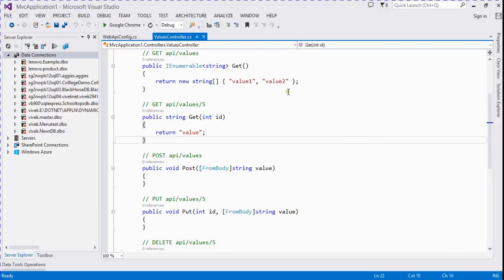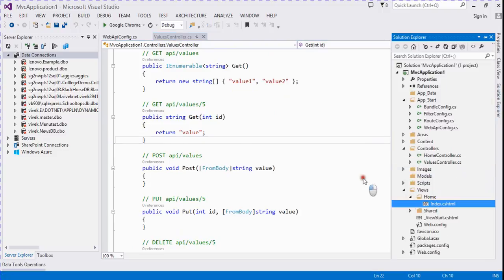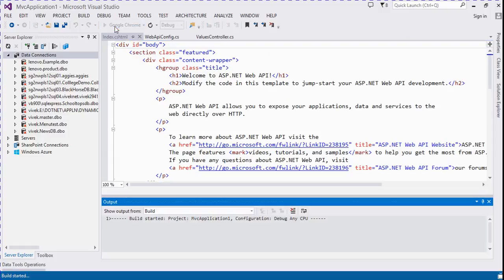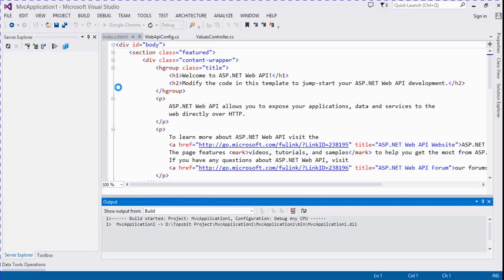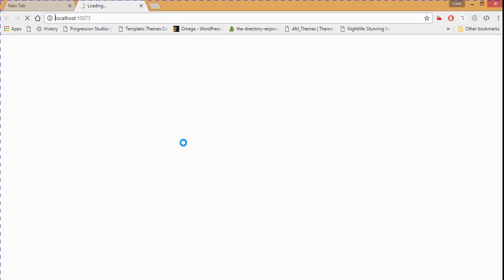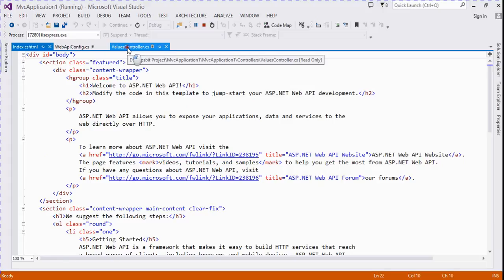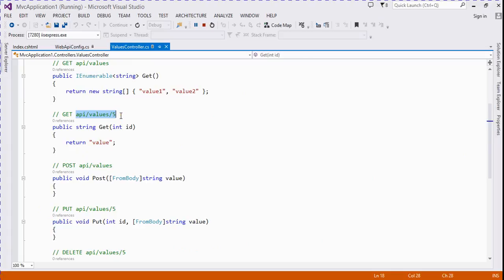So now let's check it. We run over here. It's the index file. Now run this. That's the index file, that's the example API dot values. Now let's check it.